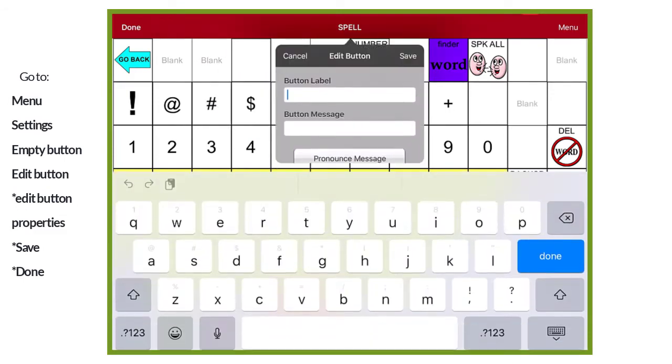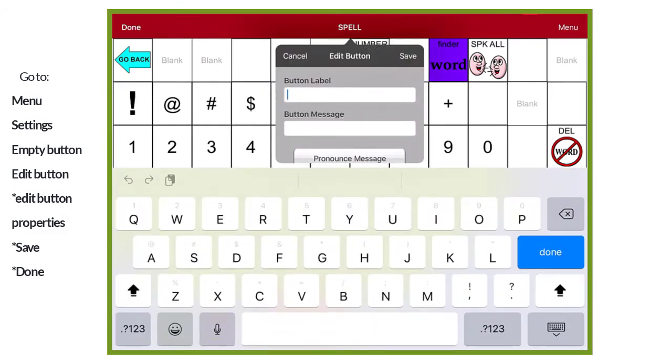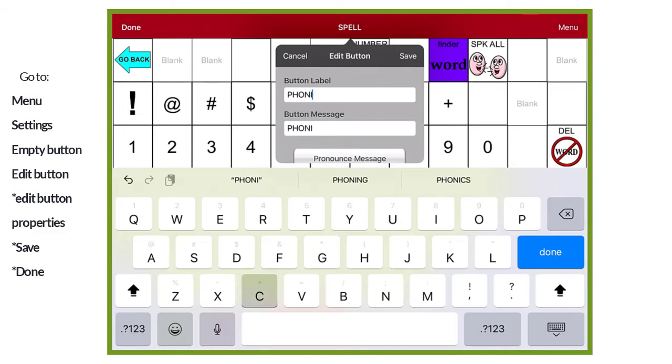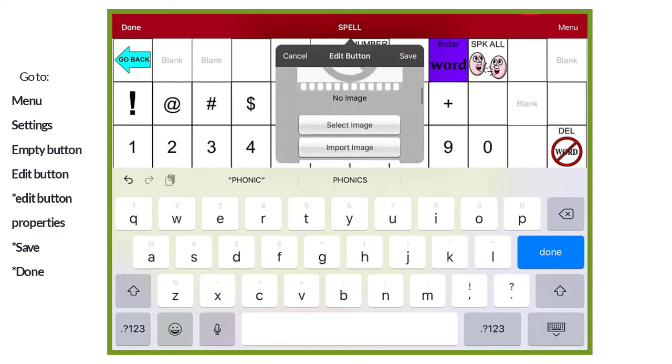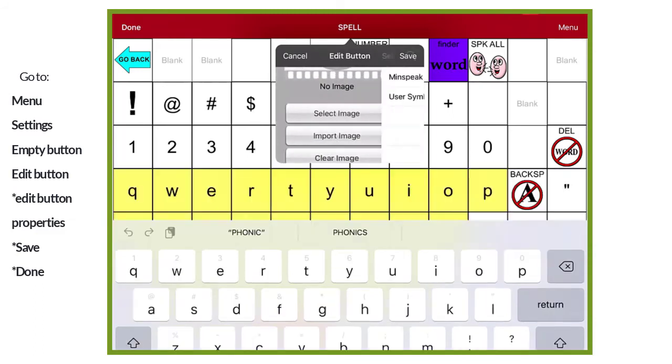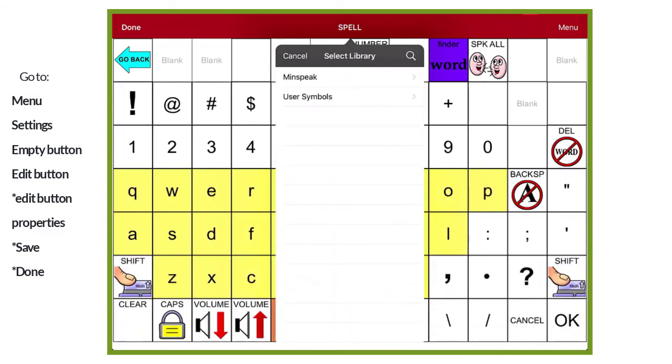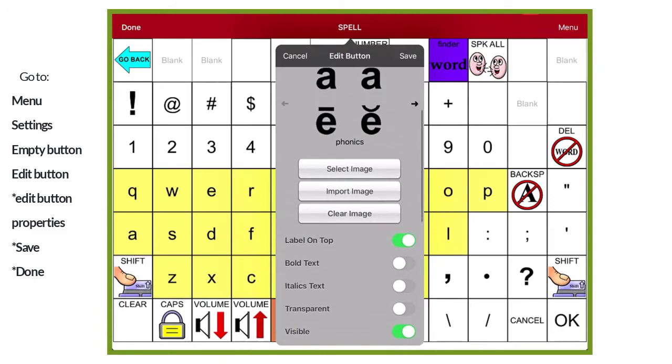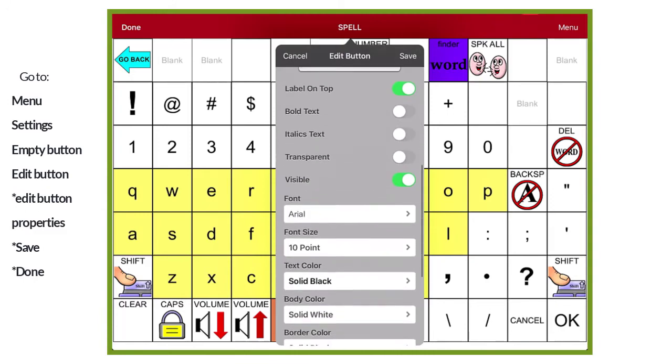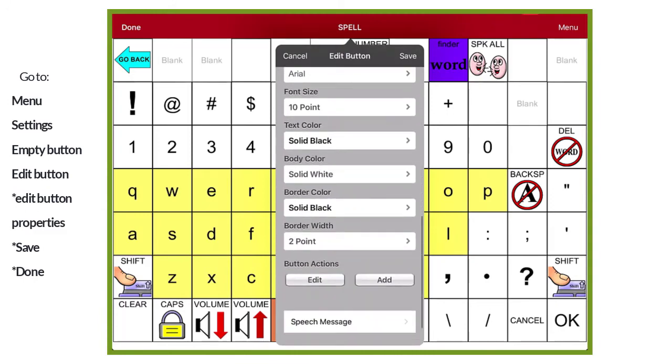Next, type the button label and you will see it will automatically fill in the button message. Button message isn't really important because we're not going to have this button speak a message. We do want an image for the button. So if we select image and then click on the magnifying glass, it automatically shows the phonics image and we've loaded that.